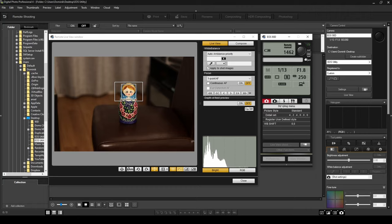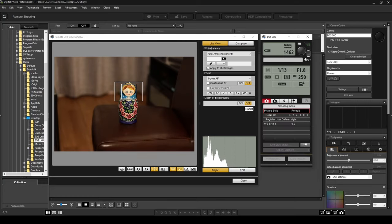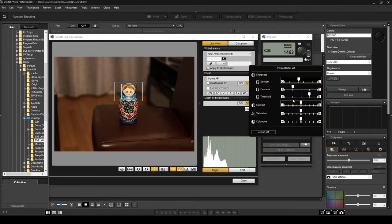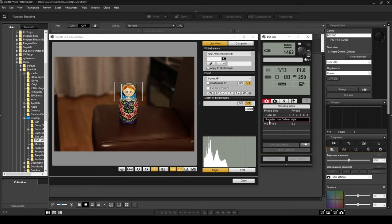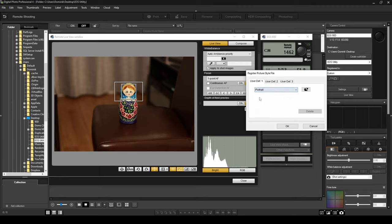Moving on down, you've got the shooting menu. The first icon on the left tells you what picture style you're shooting in — I'm on standard right now. I can change it to portrait, landscape, or fine detail. Let's try portrait — that looks all right, so I'll leave it on portrait. Over here you've got detail settings where you can adjust sharpness, strength, fineness, threshold, contrast, saturation, and color tone. There's also a 'register user defined style' option — it lets you save up to three custom styles. We could set one to portrait, one to automatic, and one to monochrome for black and white. I'll leave it on portrait for now.